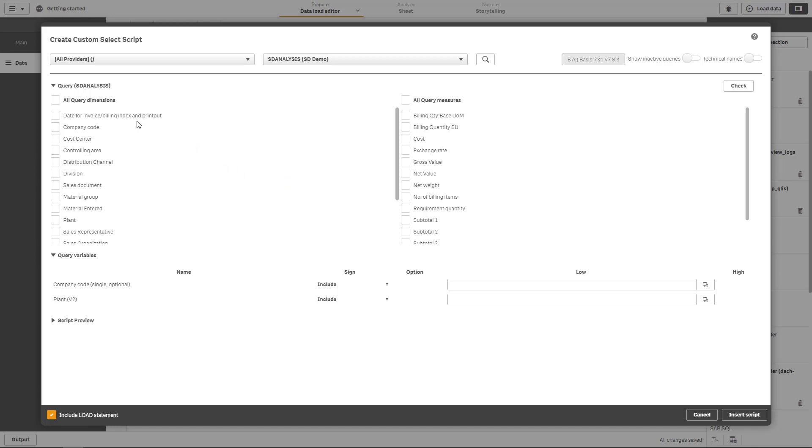On the left hand side you see the query dimensions and the more dimensions you select the more data will be added to Qlik Sense. Imagine that you have a dimension maybe called calendar year and you have data for three years within the data provider which is behind this query. This will result in three rows that we just retrieved from SAP.